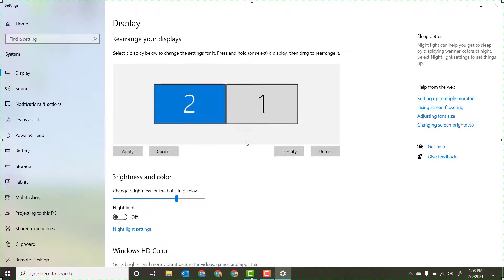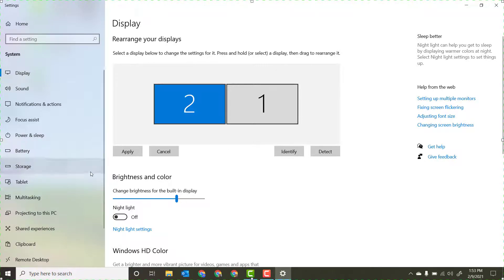Once you've done that, make sure you reset your screen arrangement so that it works the way that you want and apply that.